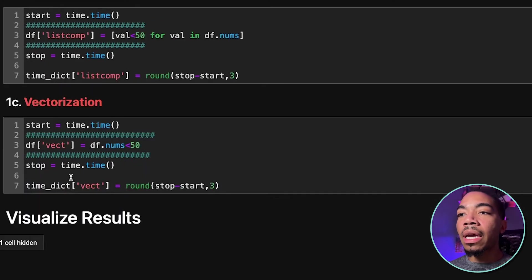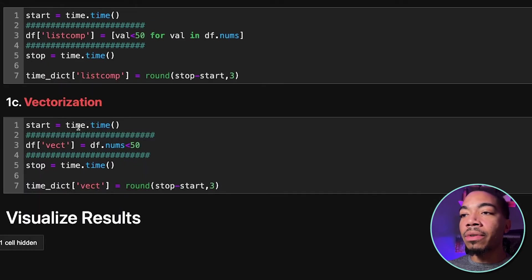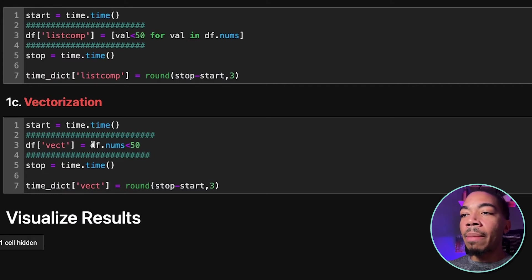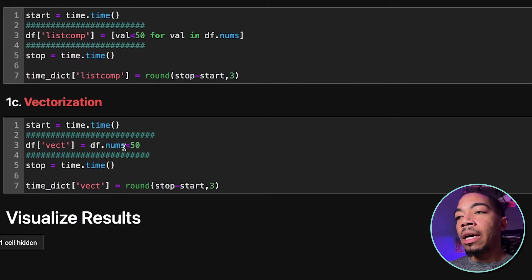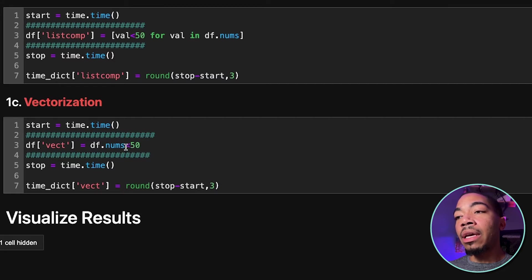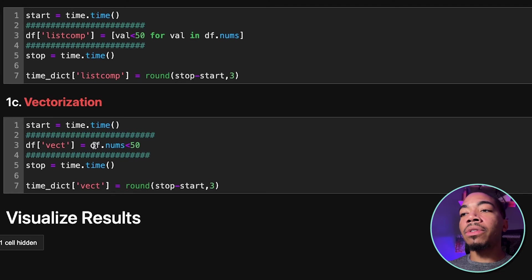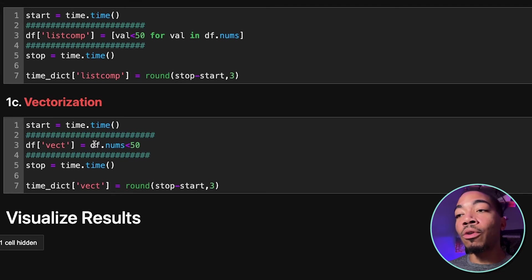So lastly, we move to vectorization, where we again start the timer. However, instead of using an iterator, we use the fact that we can determine the equality of the entire data series at once. So versus going line by line or row by row,